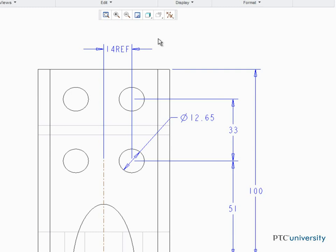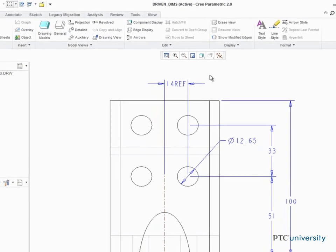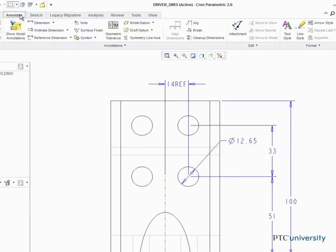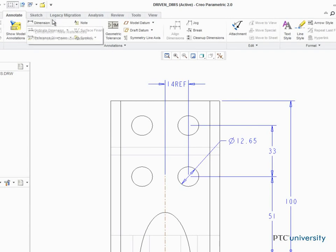To create the new dimension, open the Annotate tab in the Annotations group. Click Dimension New References.